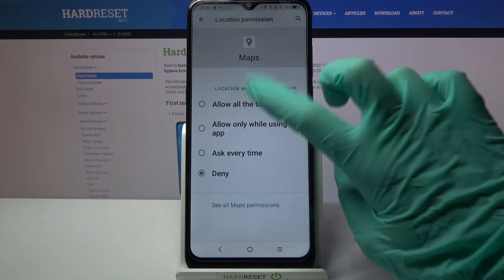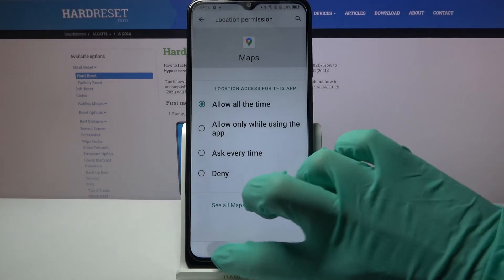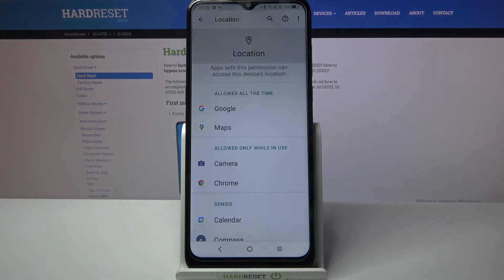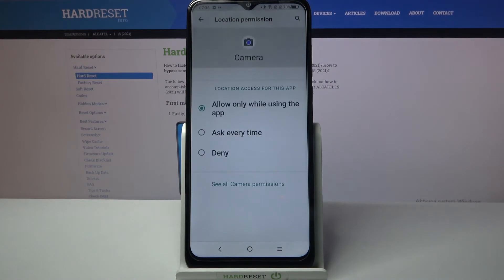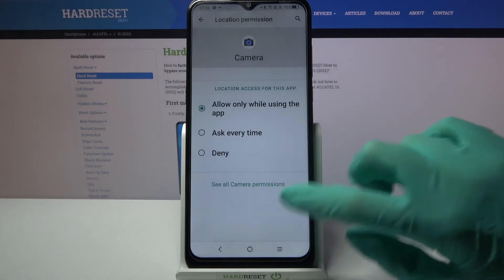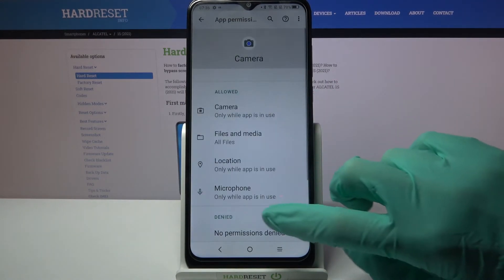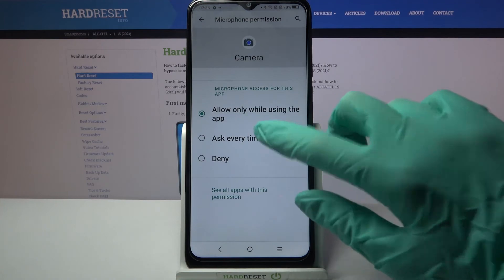I will go with allow all the time, so now when I go back I can see Maps has gained access to my device location. But you can also just click on one of your apps, choose see all camera permissions over here and manage them from here.